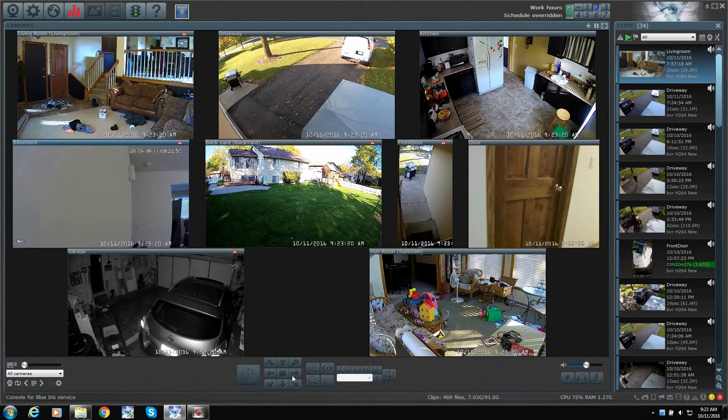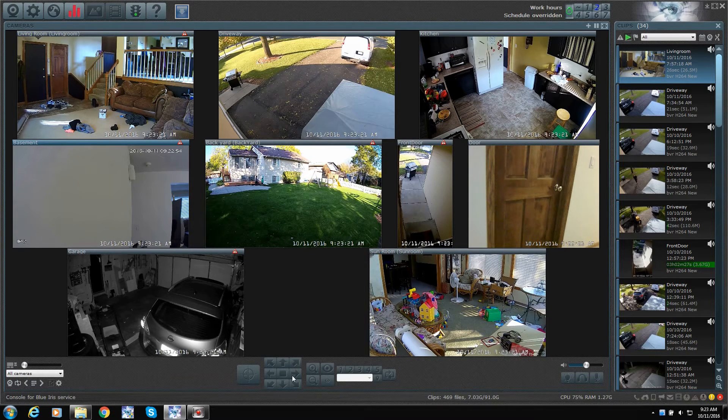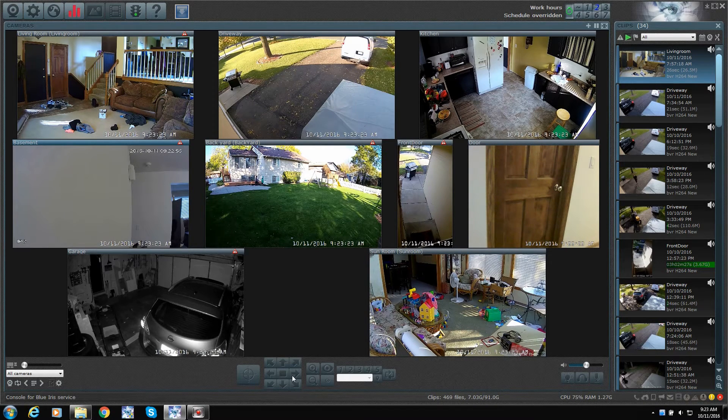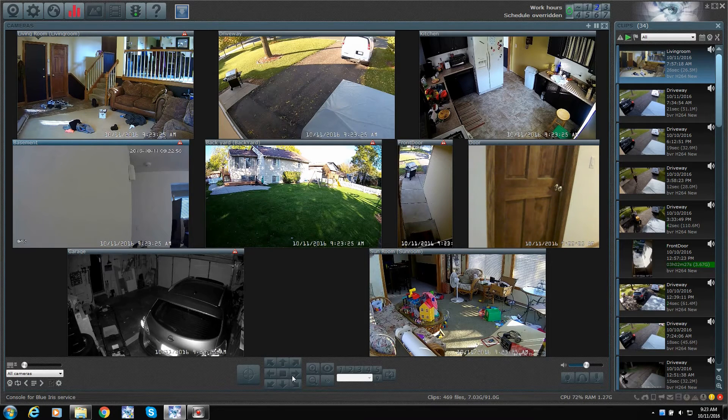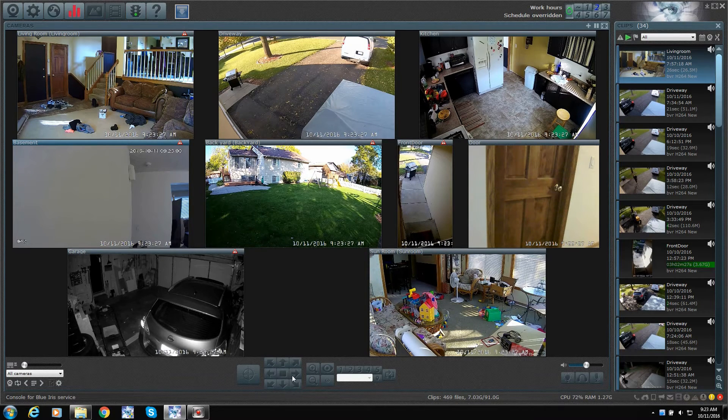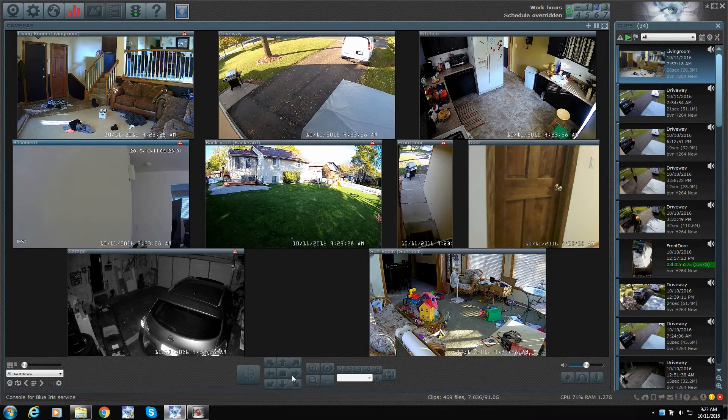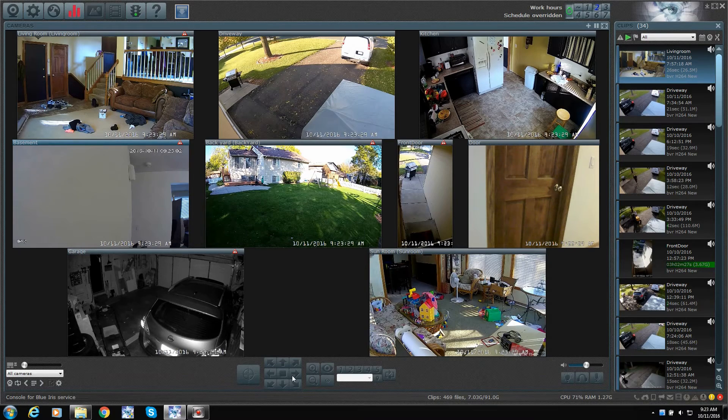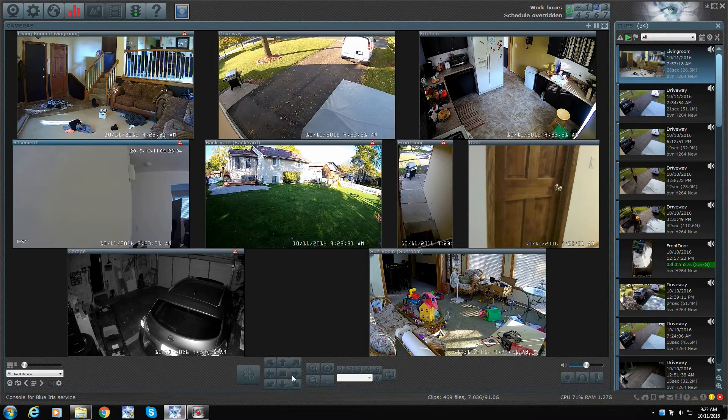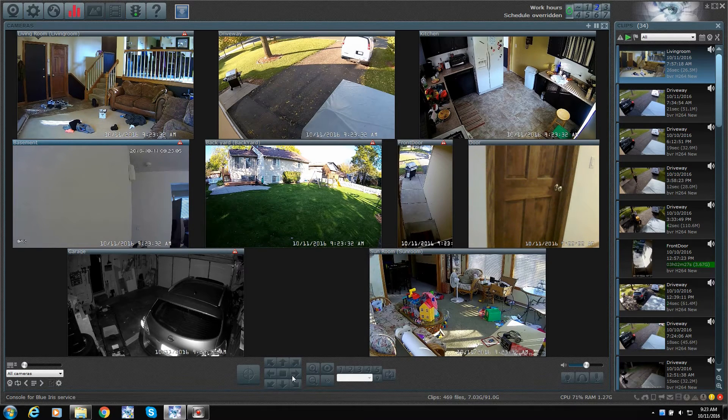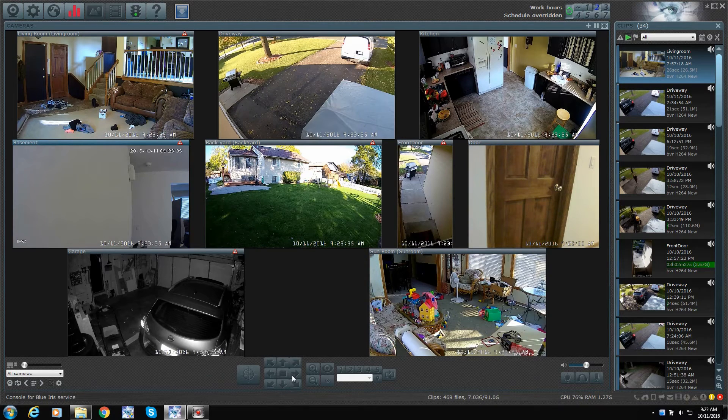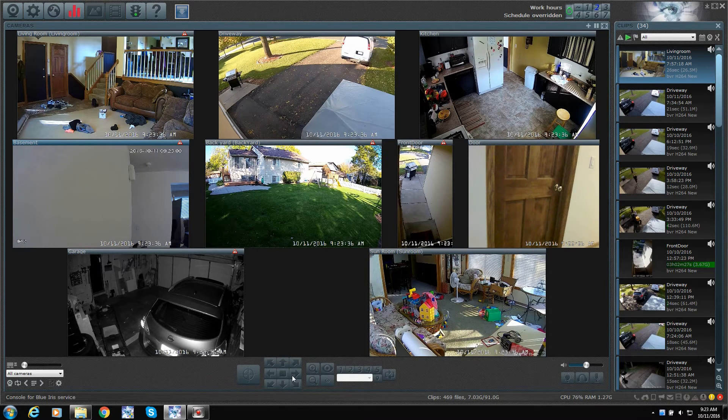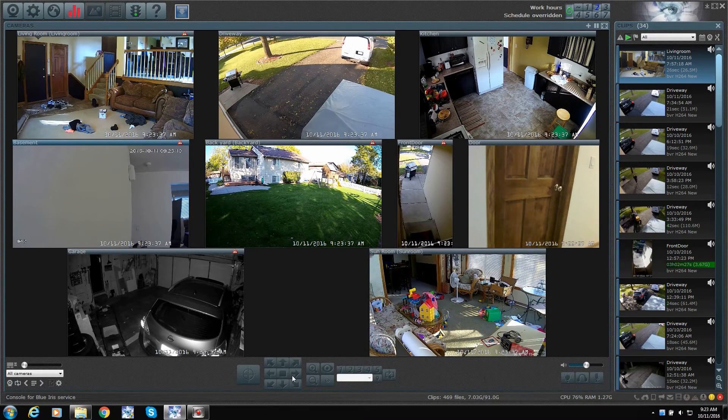And you can tell Blue Iris that when it detects motion on this motion sensor to trigger something, like an alarm. The cameras start recording a siren. You can make a full-blown alarm system out of this Blue Iris. So, there's a lot of possibilities.